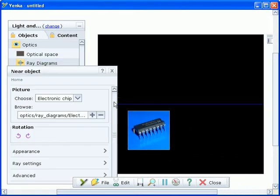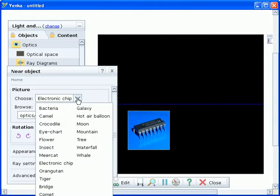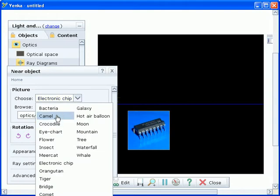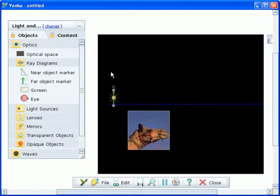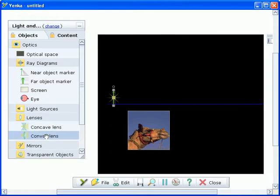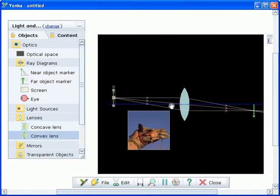It's easy to set up optical simulations, just drag components onto the screen. You can choose from a range of images to use as the object or import your own pictures.